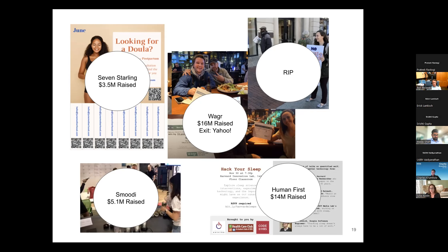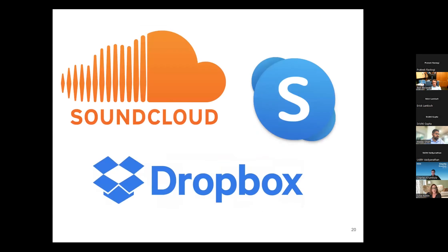Where are all of them now? Helping Handle learned it was too hard — getting donations into a bank account accessible to homeless folks was too much to solve, so they killed the idea. But the others are crushing it: Seven Starling has raised three and a half million. Wager was just acquired by Yahoo Sports. Hack Your Sleep became Human First, an amazing wearable technology business. And Smoothie pivoted from offices to convenience stores and roadside rest stops — where people were looking for healthier options than the junk food usually found there.